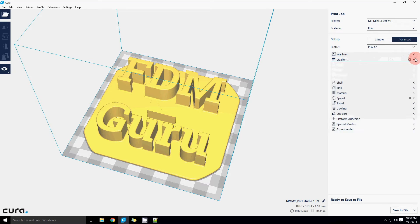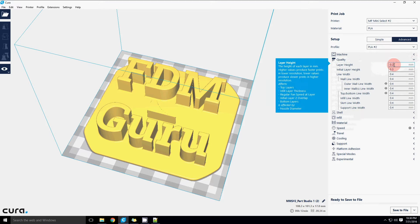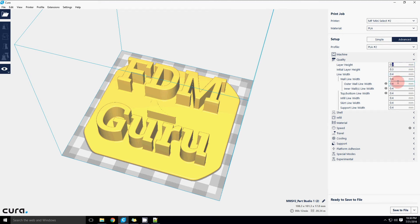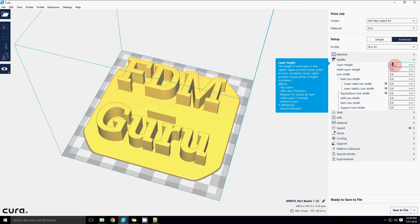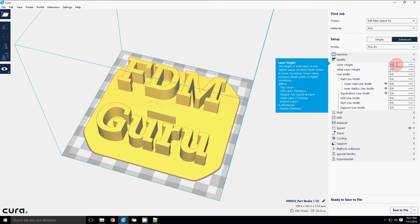Let's start with quality. Layer height, 0.2 is a great place to start. This machine is capable of much finer resolutions, actually under 50 microns if you're willing to wait that long. But 200 microns is a nice happy medium between relatively quick print times and relatively good detail.